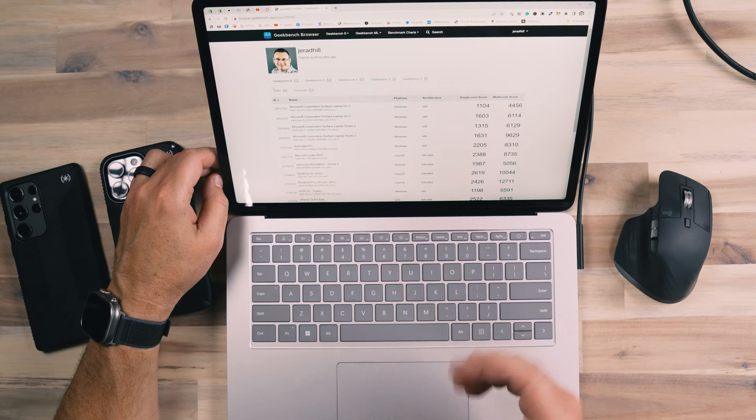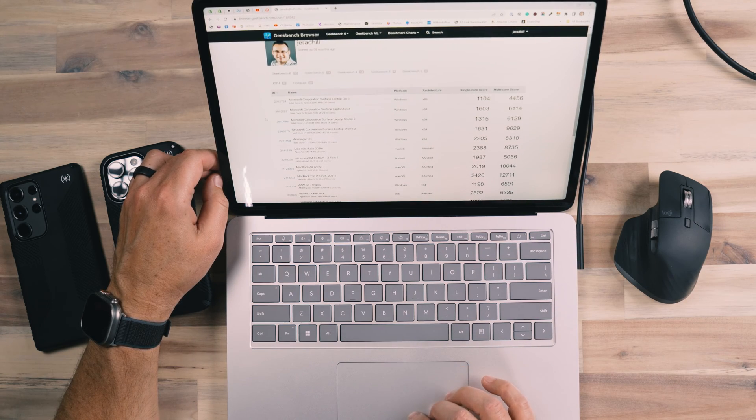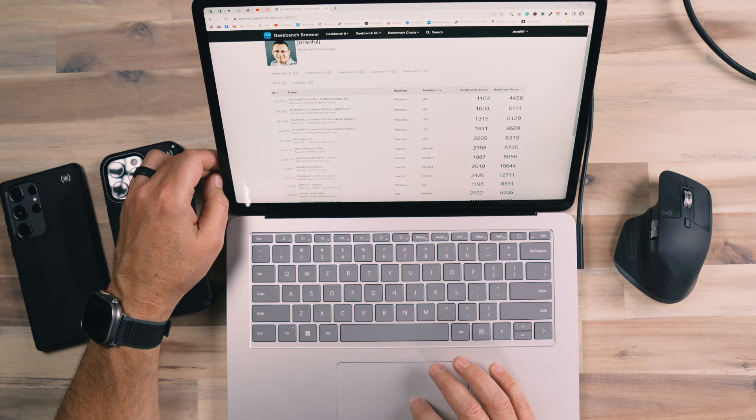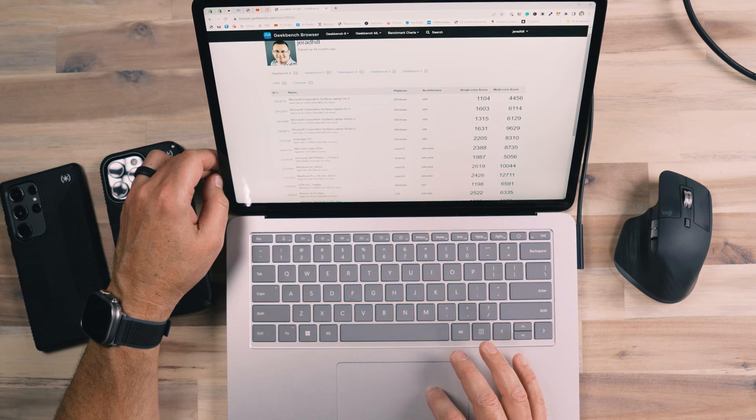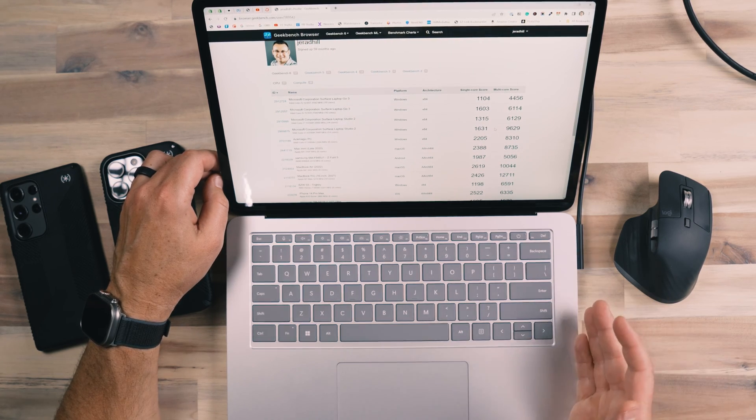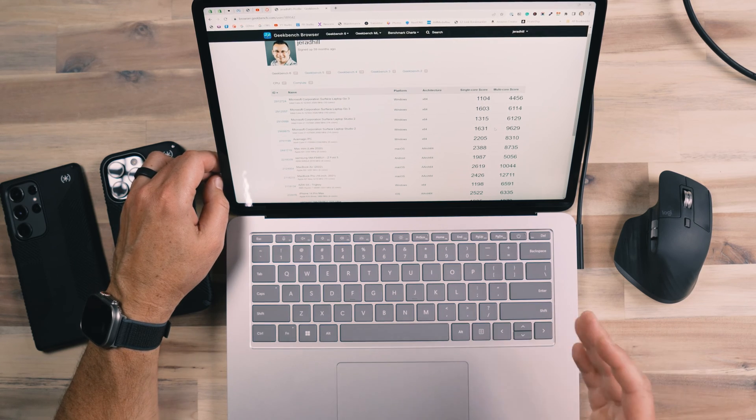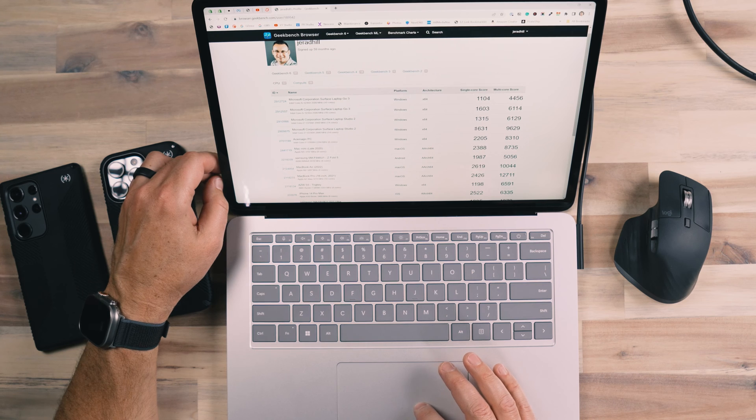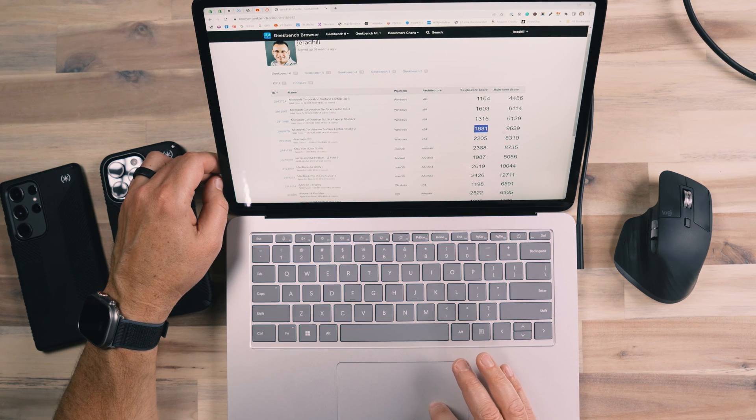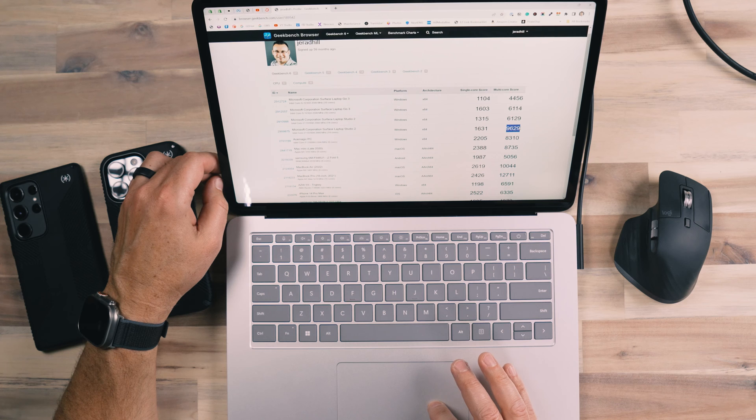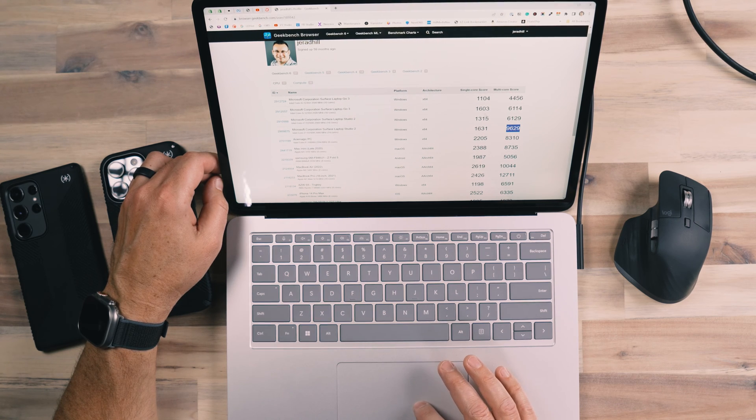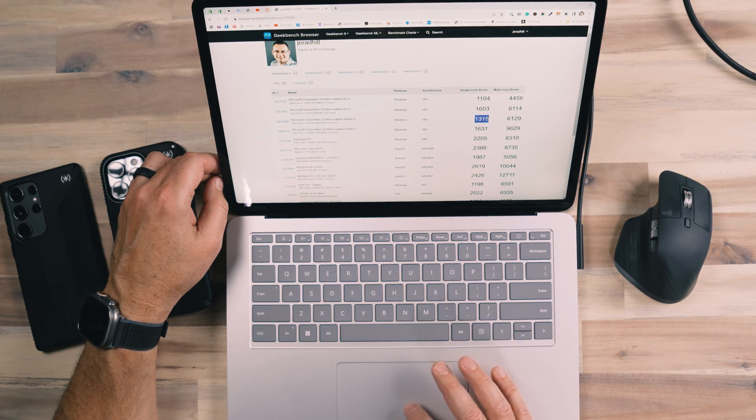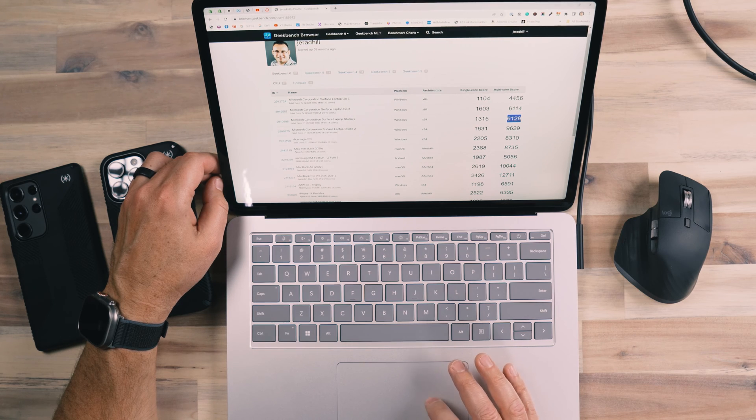So how does it perform? Well, I ran Geekbench scores and you can see my Geekbench account here. I've got the laptop studio. I ran it in two different configurations, plugged into power and disconnected from power but with a 100% battery. You can see here that plugged into power, we had a single core score of 1631 and a multi score of 9629. If I unplugged it from power, we had 1315 and 6129.